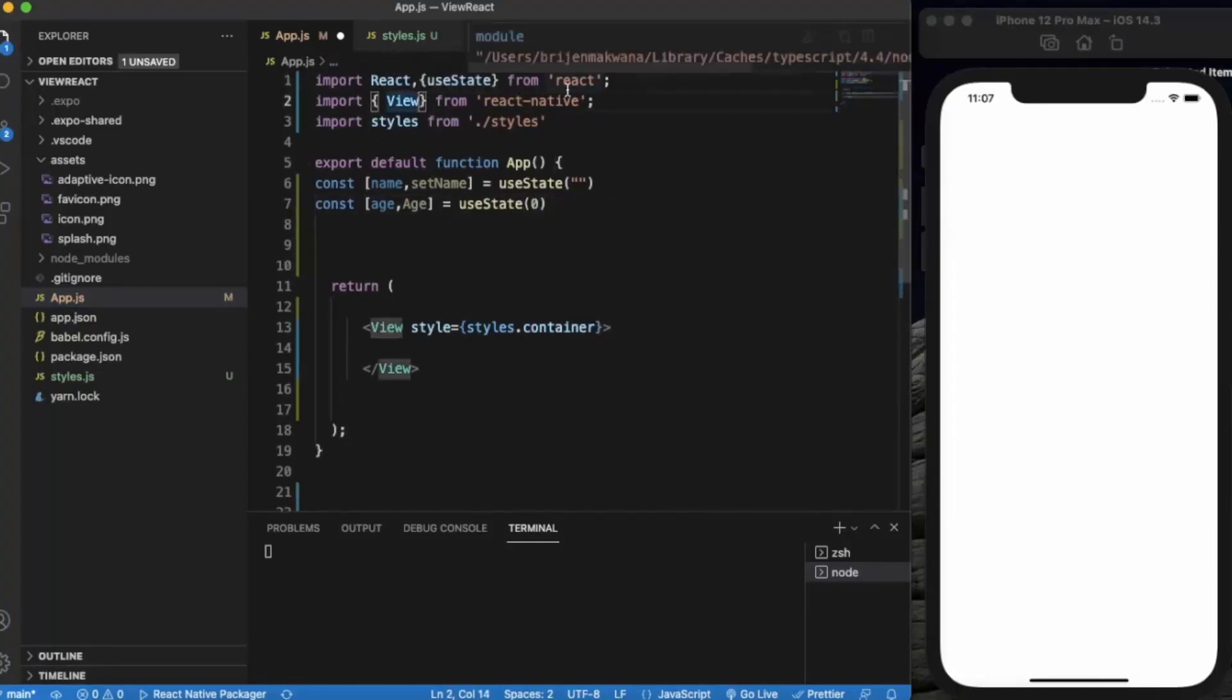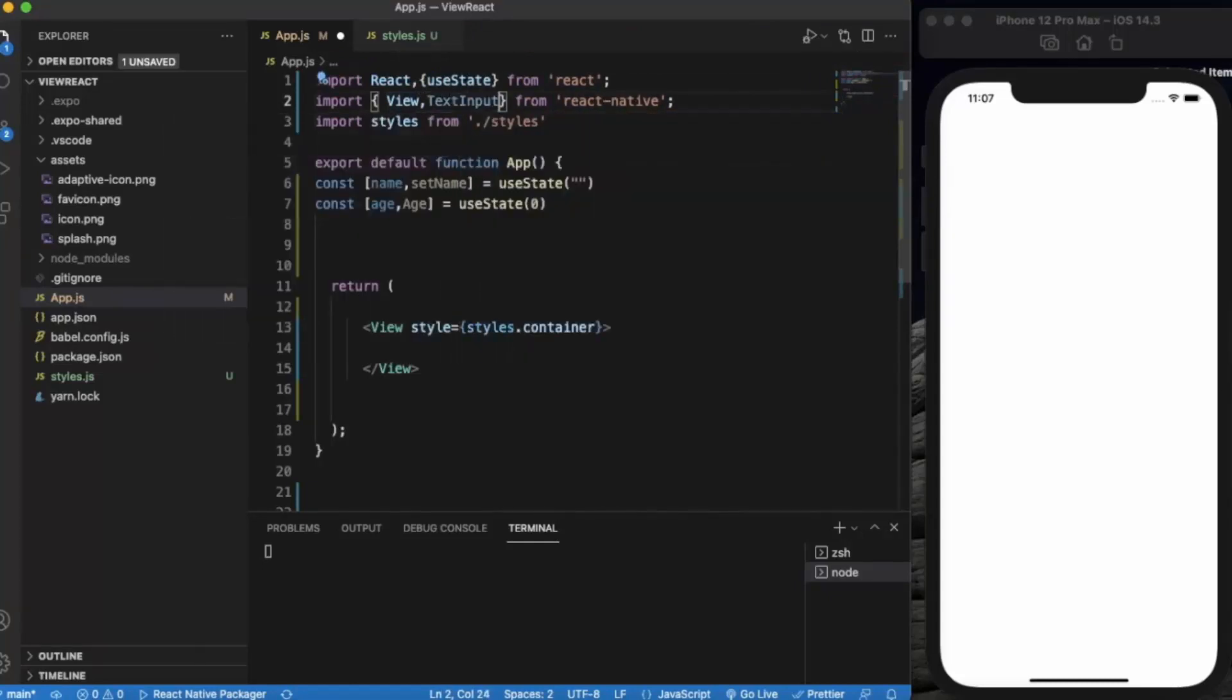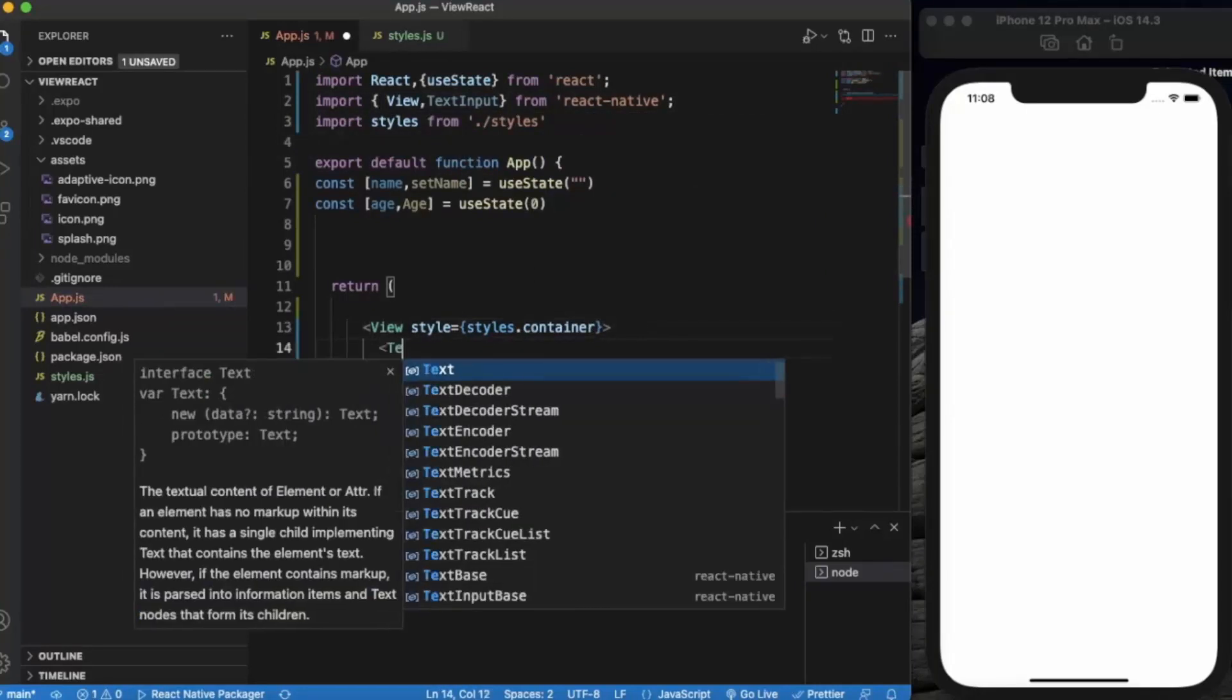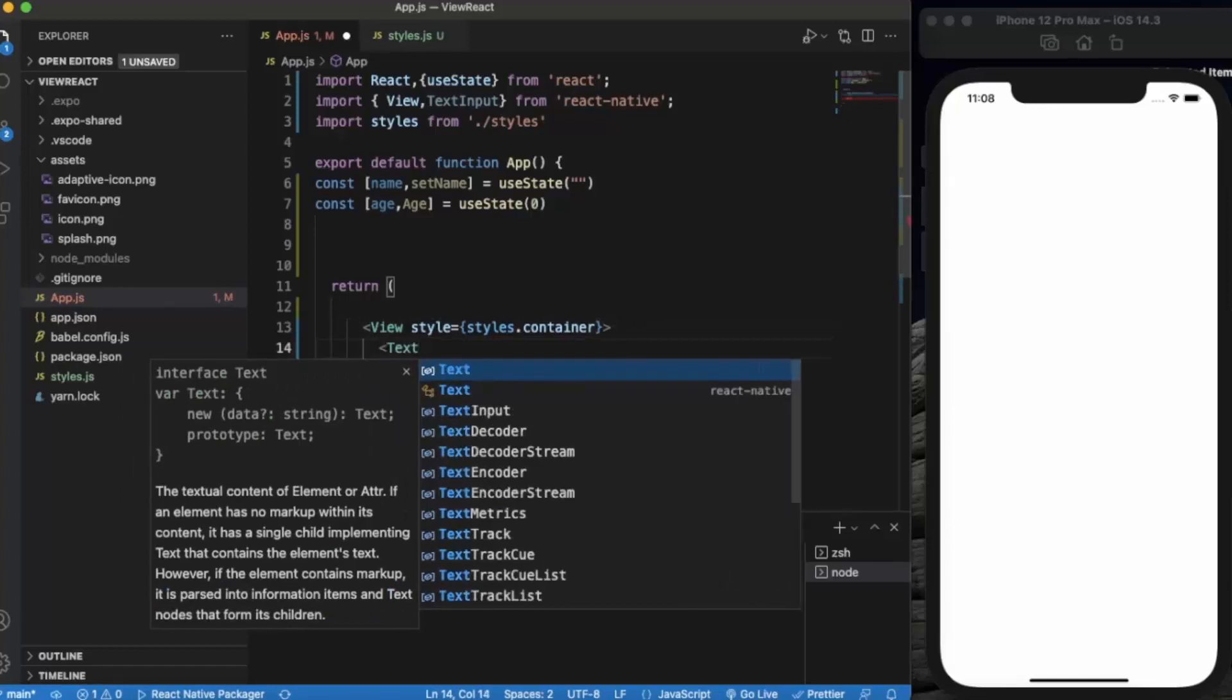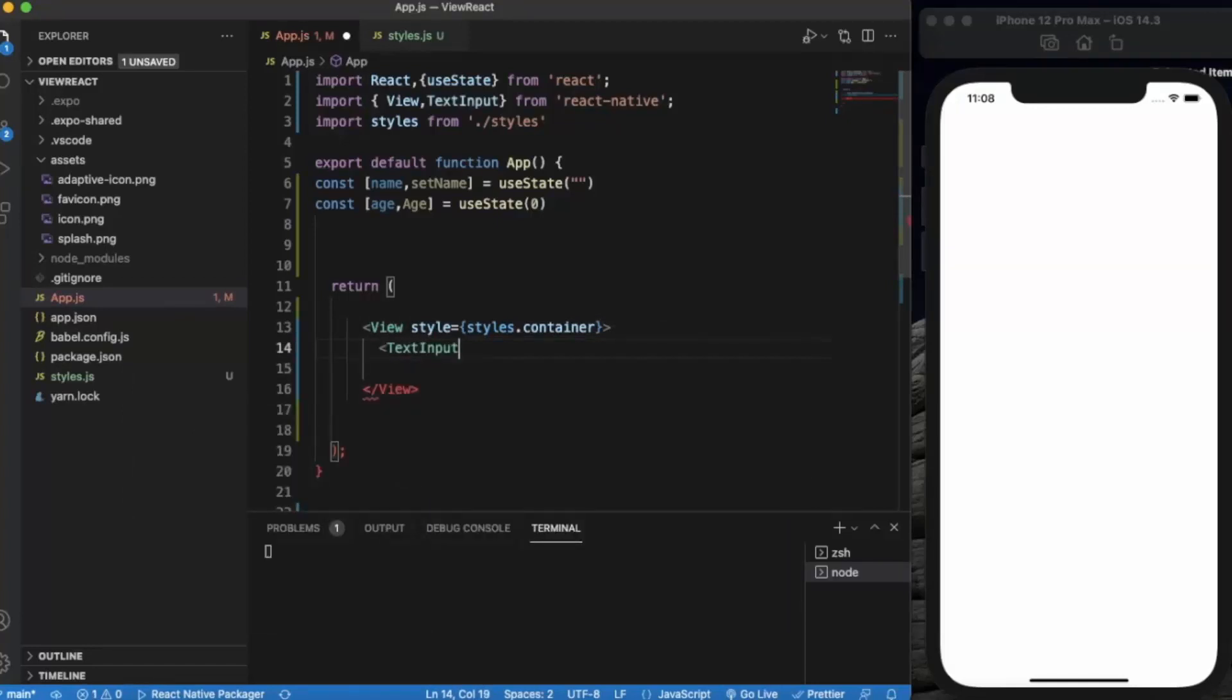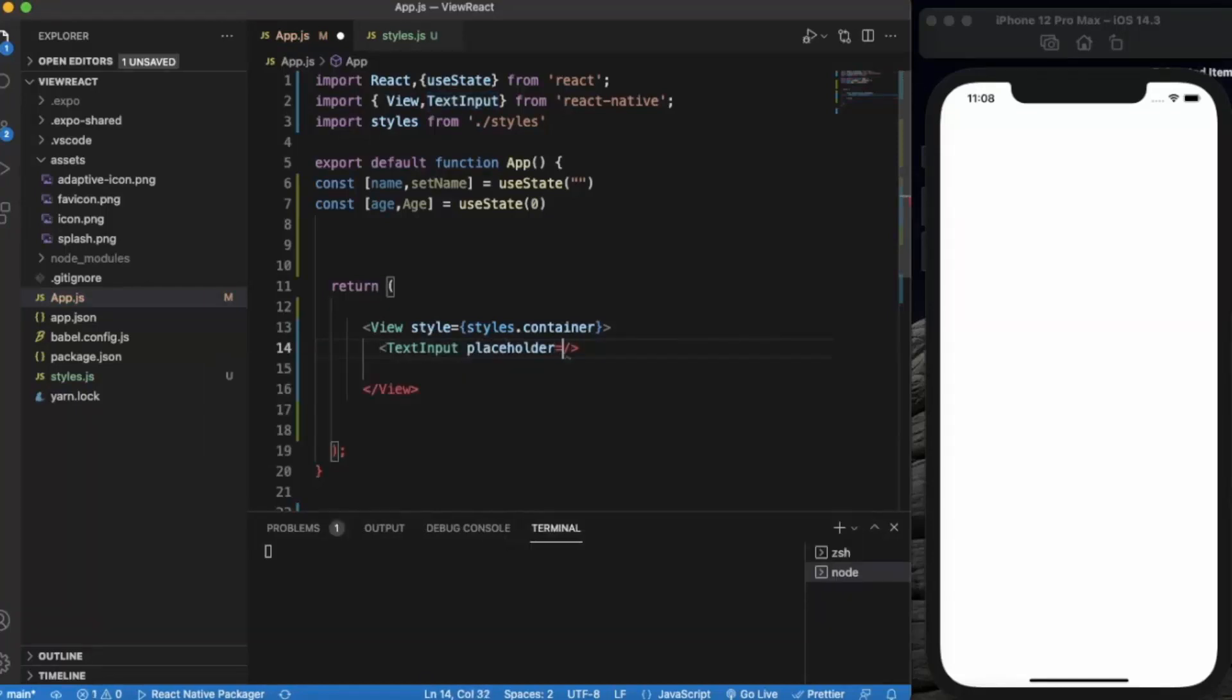First, let me import TextInput. Here in the View I'll be creating a TextInput. The placeholder will be 'name'.